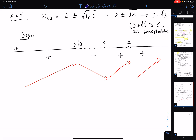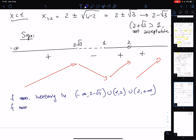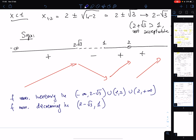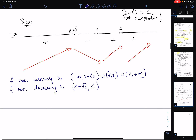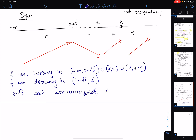Summarizing the intervals of monotonicity: f is strictly monotonically increasing on (−∞, 2−√3) ∪ (1, 2) ∪ (2, +∞), and strictly monotonically decreasing on (2−√3, 1). Consequently, x = 2 minus √3 is a local maximum point, and x = 1 is a local minimum point.